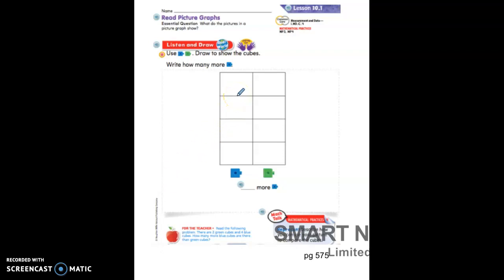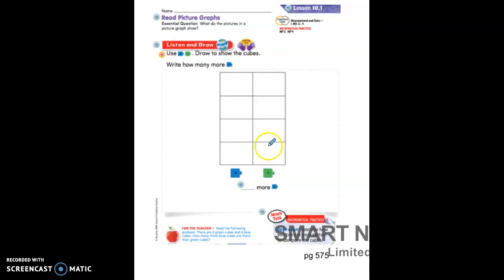So here we have a graph. We are going to make this graph of how many blue cubes and how many green cubes there are. The question says there are two green cubes and four blue cubes. So I'd like for you to draw above the color of the cubes how many cubes there are — two green cubes and four blue cubes.